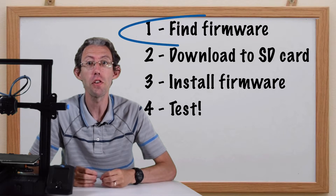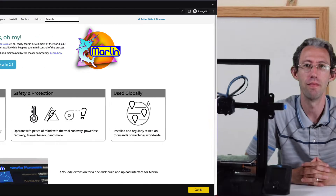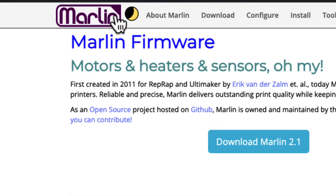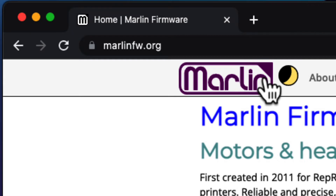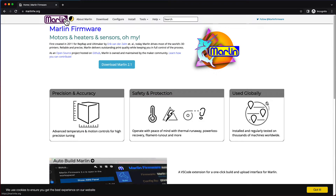Step 1: First, you have to find the firmware on the Creality website. Creality uses a version of the open-source firmware called Marlin. If you want to take a deep dive into Marlin firmware, check out www.marlinfw.org — this is a technical task that involves changing code. I suggest starting with the standard firmware provided by Creality, as it just works and is easy to install. So that's what we're going to do today.